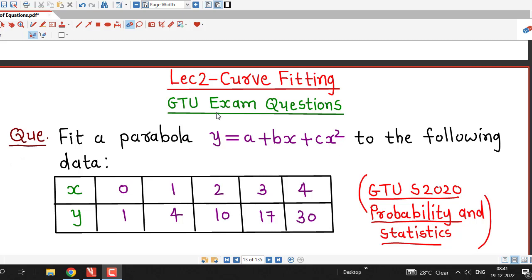Hello friends, welcome to lecture number 2 on curve fitting. In this lecture we will discuss a question on fitting of a parabolic curve, and this question was asked in the GTU summer 2020 exam of probability and statistics subject.